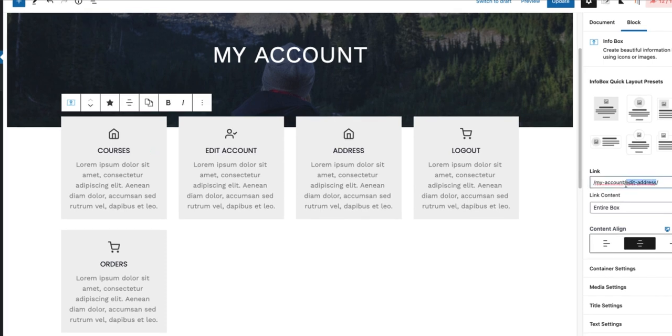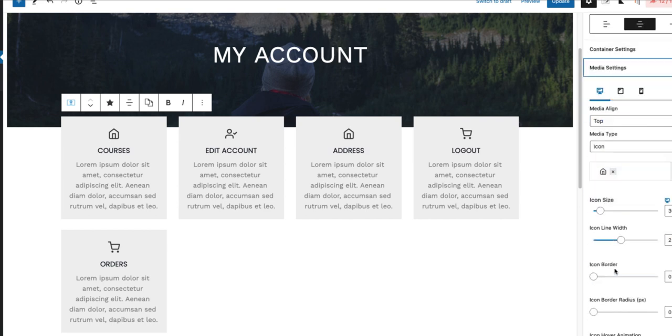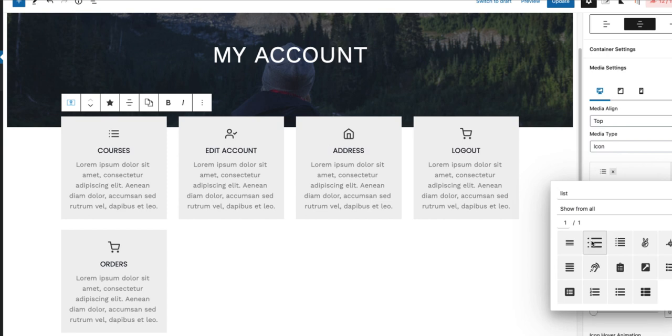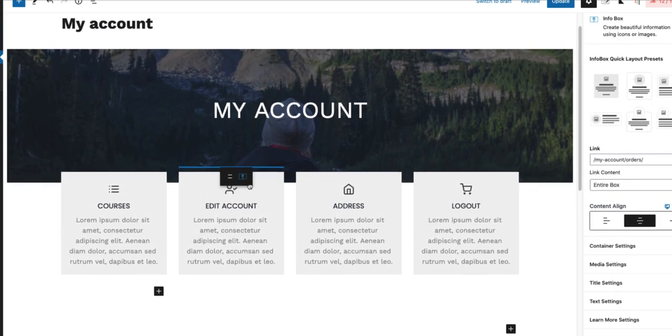And the endpoint is going to be Courses. I'm going to change the icon to the list.